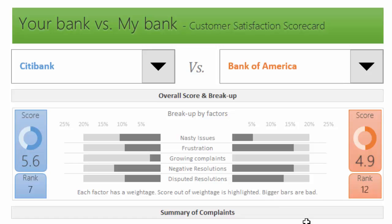We calculate as a percentage of all resolutions how many are what we consider as negative. Again, this list is customizable in the settings page. The final one is disputed resolutions. When the bank offers a resolution, the customer has a choice to dispute it and go with further process, like maybe a lawsuit or opening up a new complaint. As a percentage of all resolutions, we calculate how many are disputed.